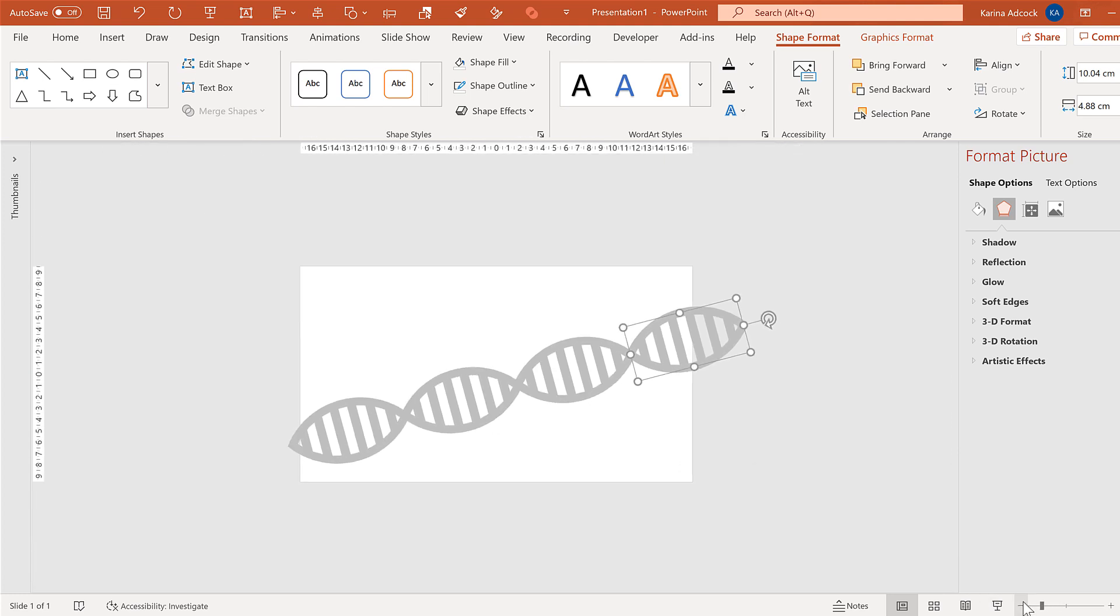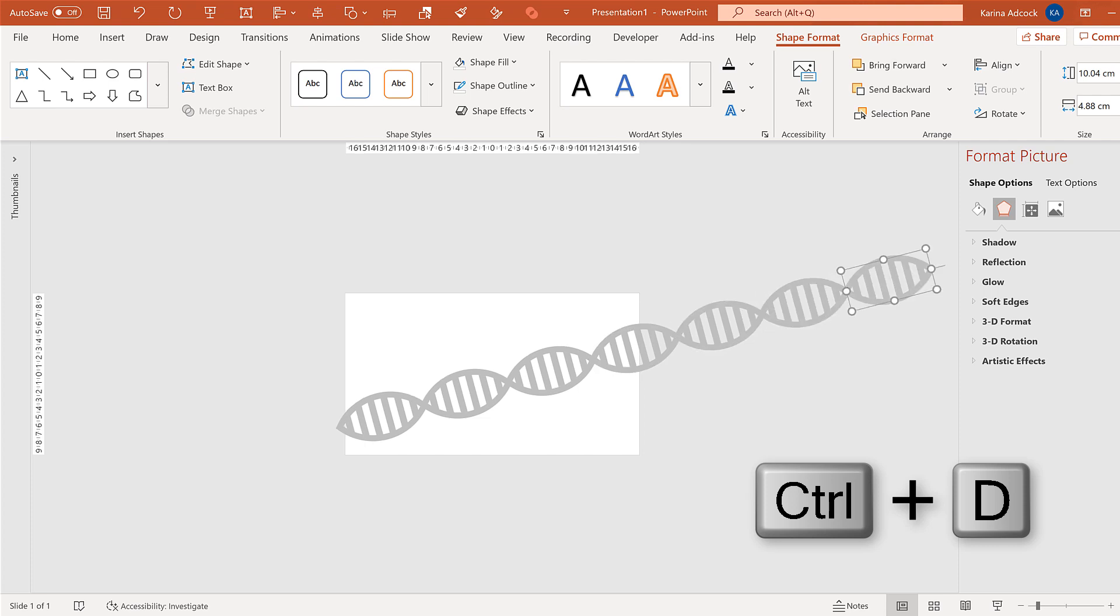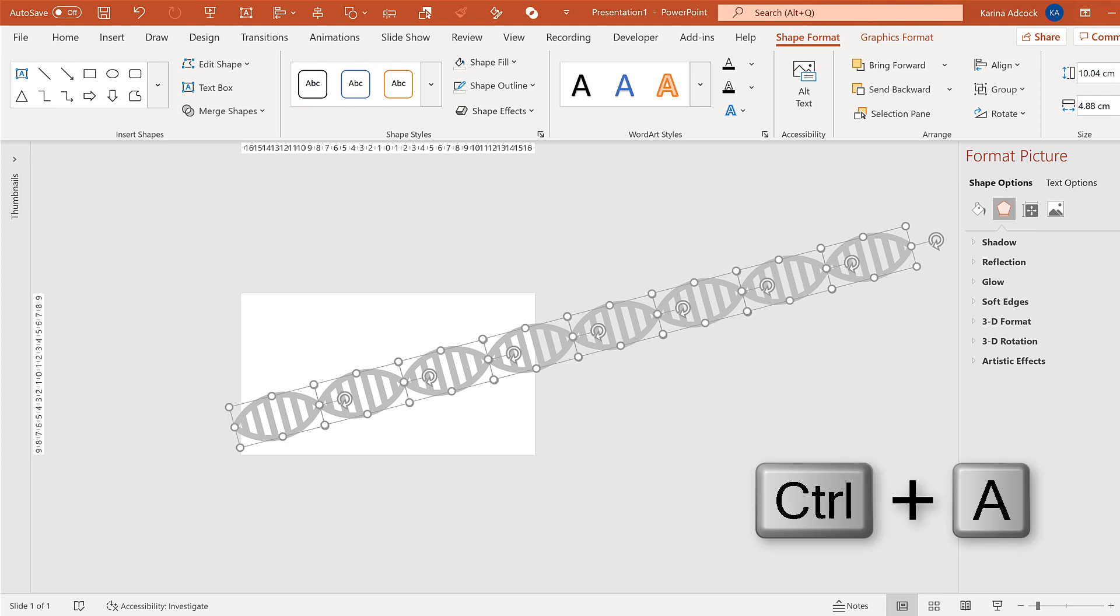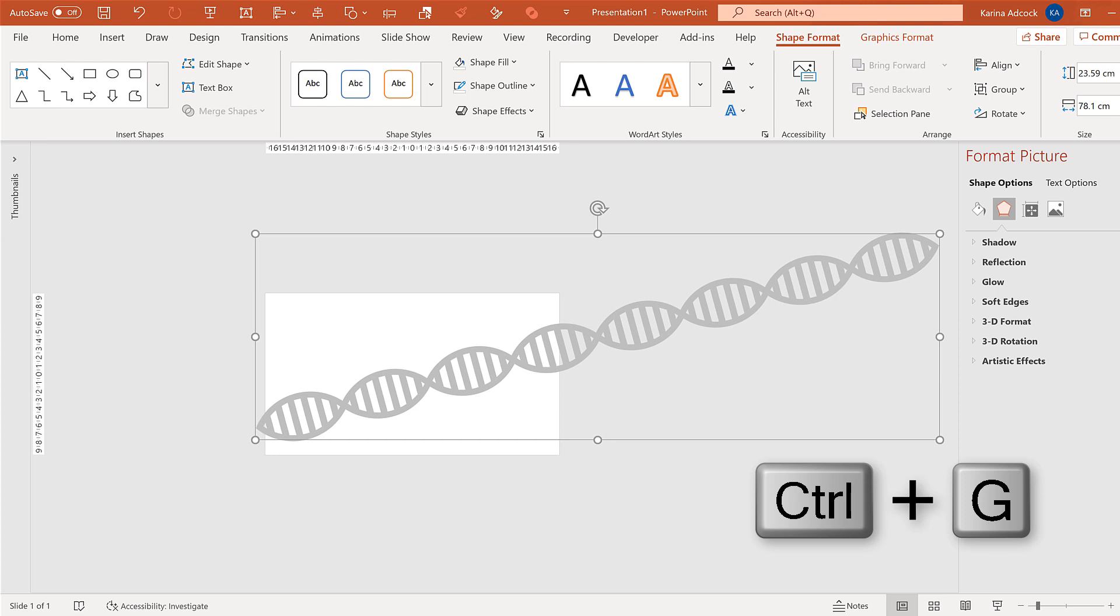And we're going to keep doing this until we have eight shapes here. Then press ctrl a to select everything and then ctrl g to group them.